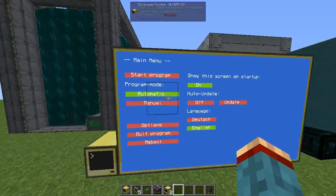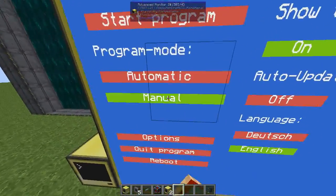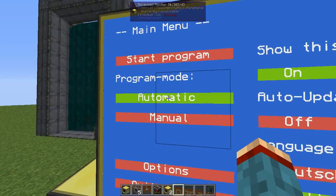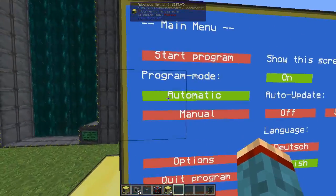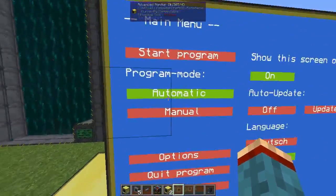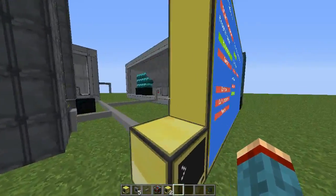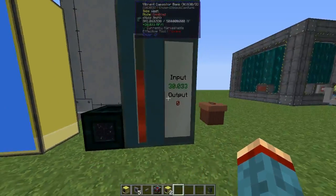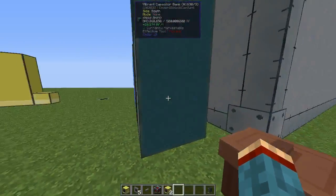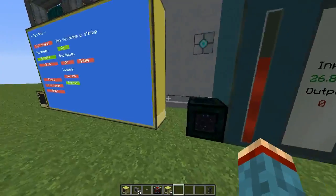On the left side you have the ability to switch the program mode. It has two modes: automatic and manual. In automatic mode the reactor will run by itself, switching on and off along with the turbines so you have enough energy in your energy cell to run your machines smoothly.